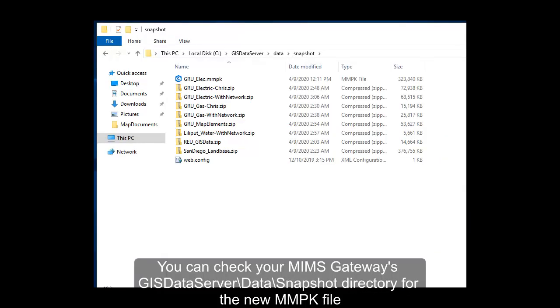Upon completion, you'll now see a new MMPK file in your MIMS Gateway's GIS Data Server Data Snapshots folder.